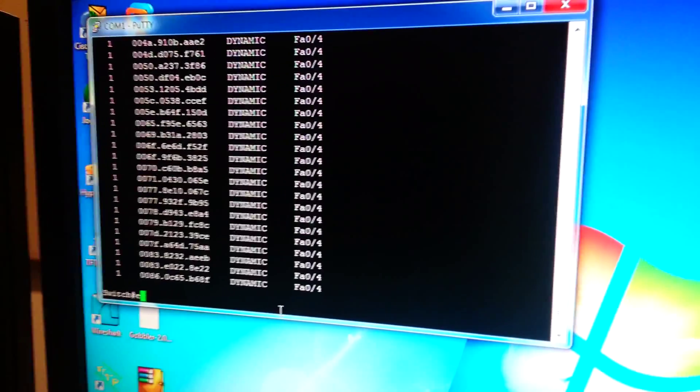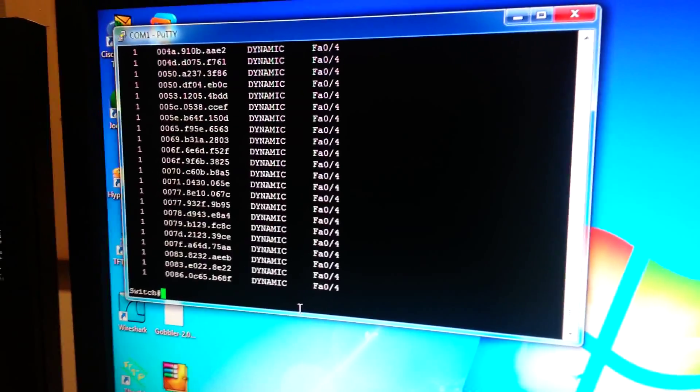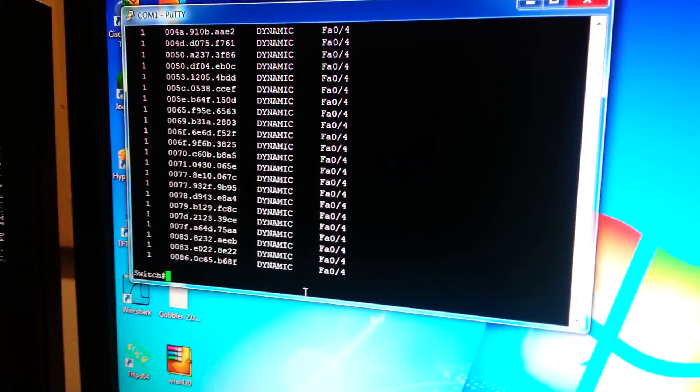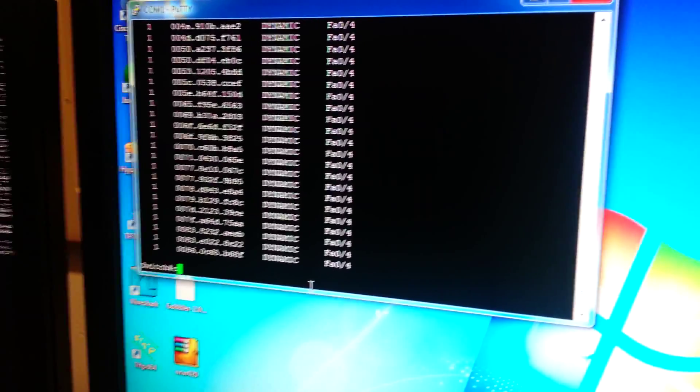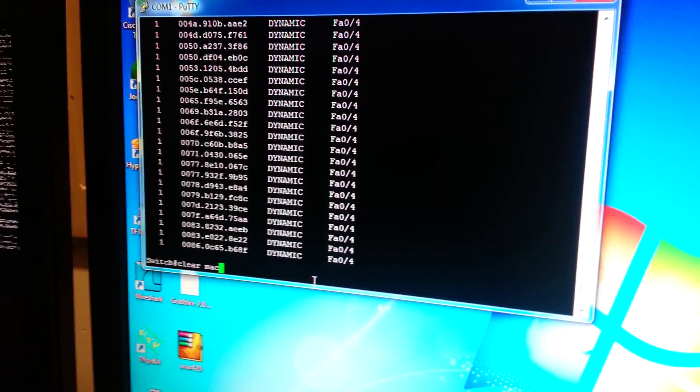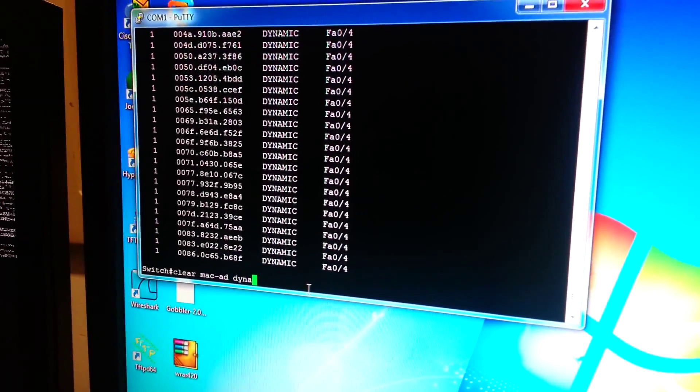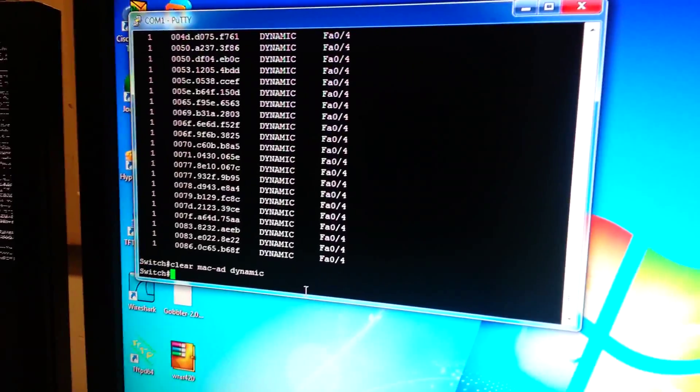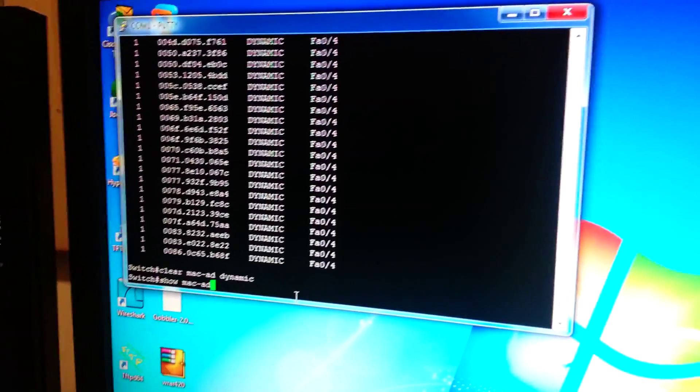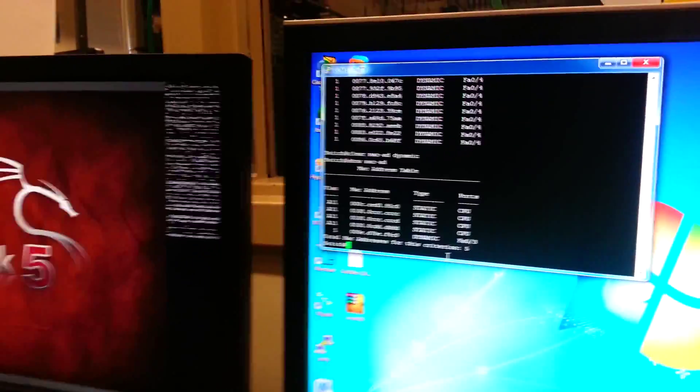I'm going to clear this. All right. And I'm just going to do a show and see that they're gone.